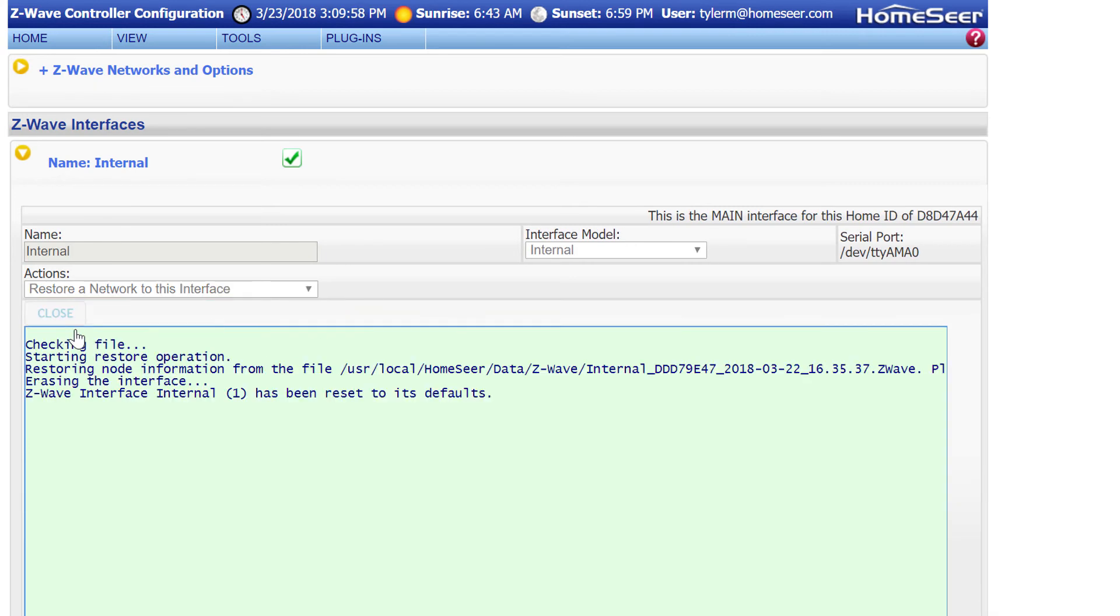This step is only necessary if you're replacing your Z-Wave interface. If you're going to be using the same interface from the previous system, all you'll need to do is plug it in, and everything will work once you do the restore of the configuration.